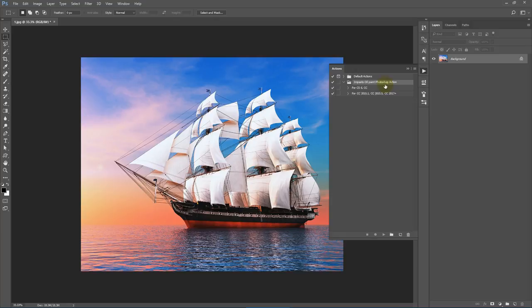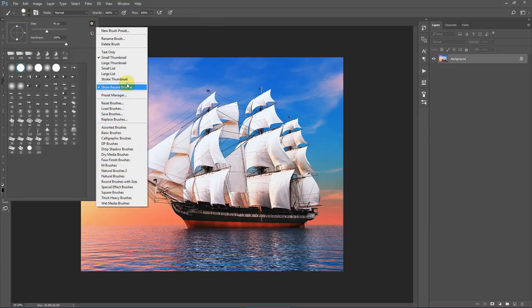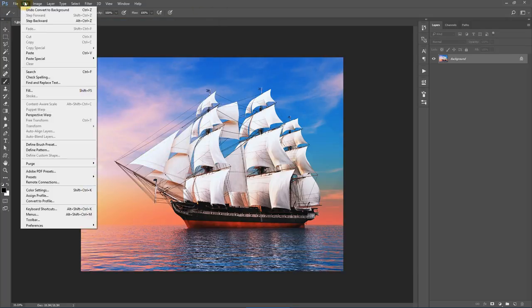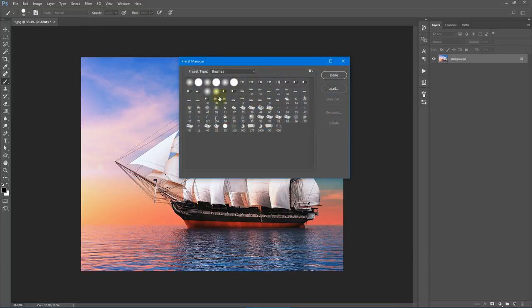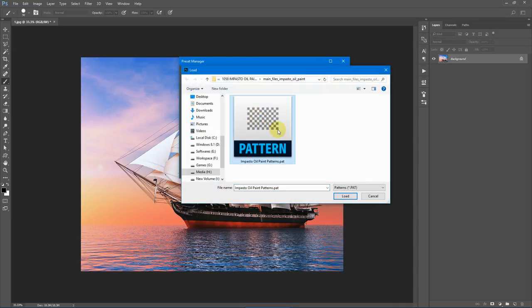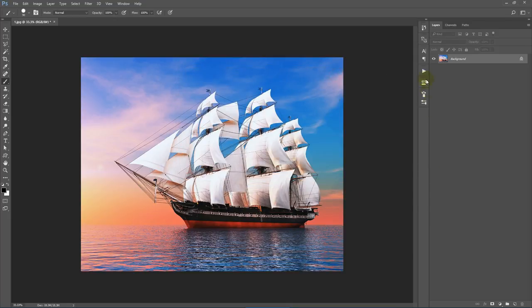The action has been loaded. There are two actions: one for Photoshop CS6 and CC 2013, and a second for Photoshop CC 2015.1 and above including CC 2017. Next, load the brush: select the Brush tool, click the dropdown, click the gear icon, select Load Brushes, choose the Impasto Oil Paint Brushes and click Load. Then load the patterns via Edit > Presets > Preset Manager, select Patterns from the dropdown, click Load, select the Impasto Oil Paint Patterns from the download package, and click Load.